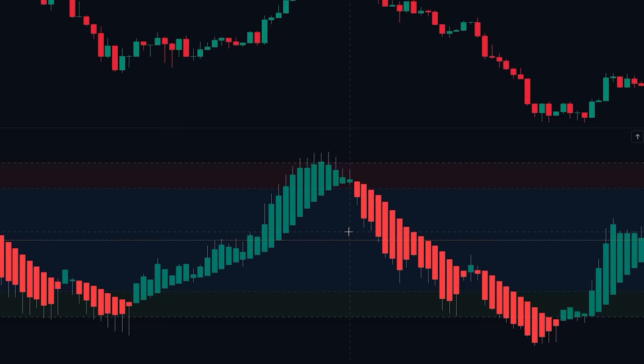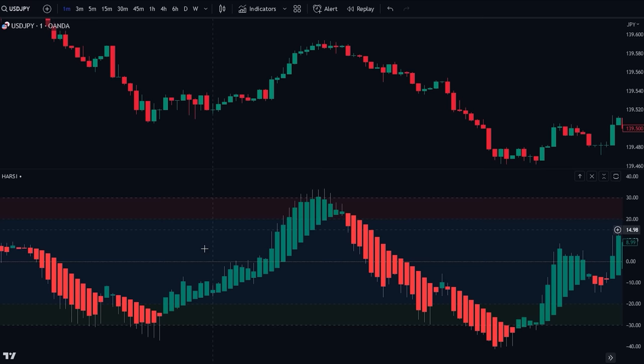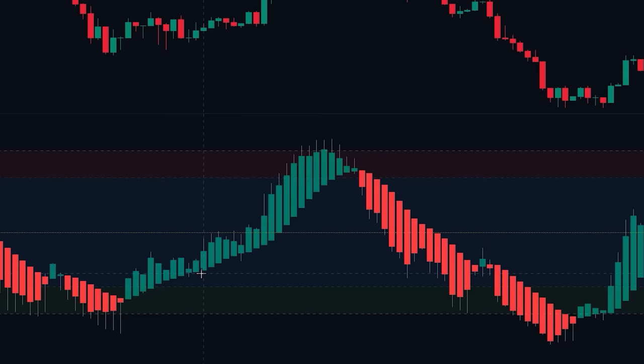The second component are the overbought and oversold zones. These are the green and red zones that are plotted at the 20 level and the minus 20 level. Whenever the candlesticks reach these zones, we consider the market overbought or oversold.